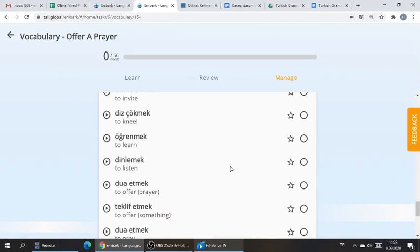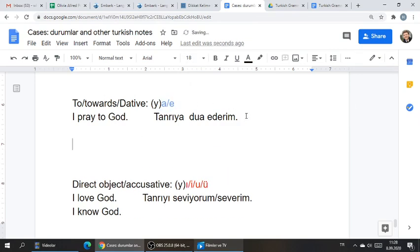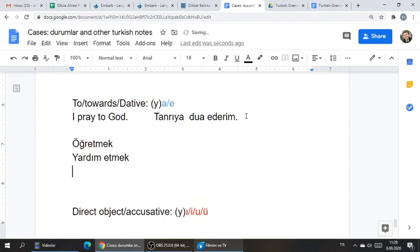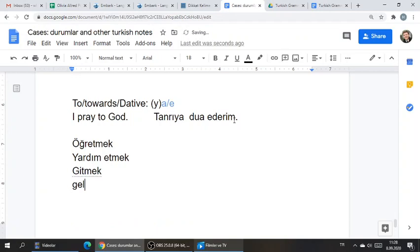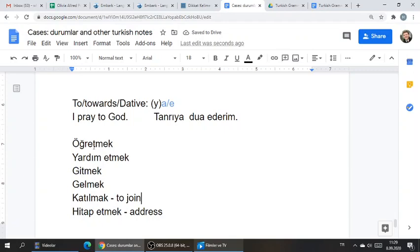I'll switch over to some verbs that love the dative. Some of these verbs are öğretmek, yardım etmek, gitmek, gelmek, katılmak, hitab etmek. To join, to come, to go, to help, to teach — in Turkish, you don't teach someone, you teach to someone.